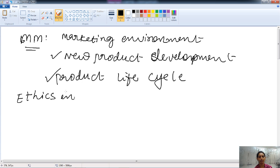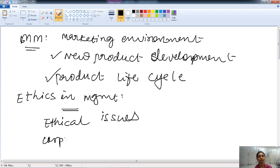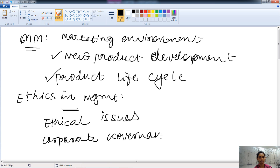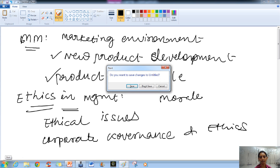Then ethics in management — from ethics, the ethical issues in management are asked, then corporate governance and its ethical issues in management, and ethics and morale of employees. These are all the related questions asked from ethics in management.